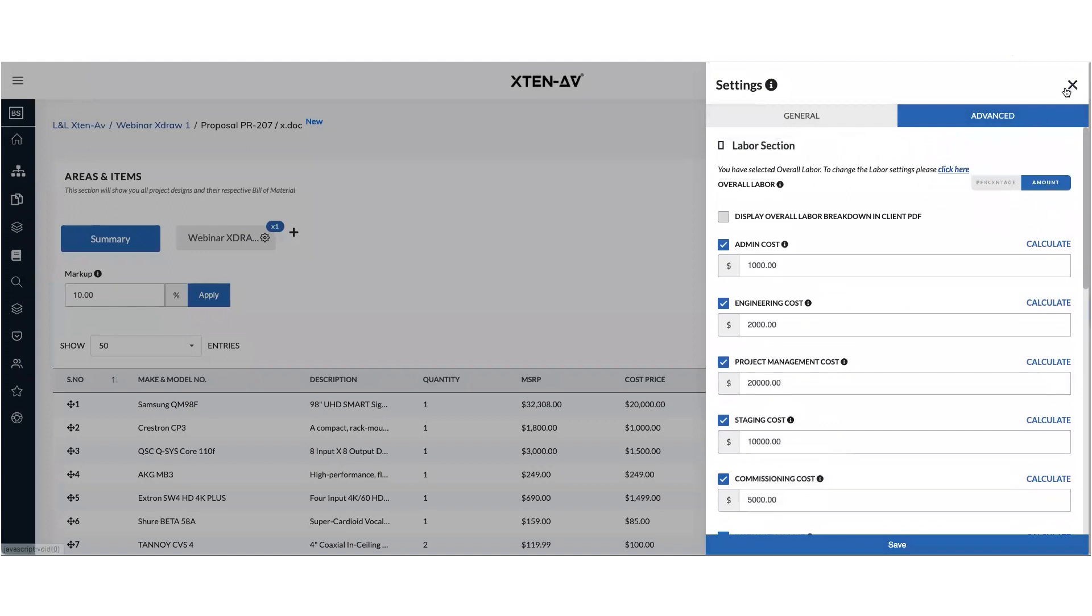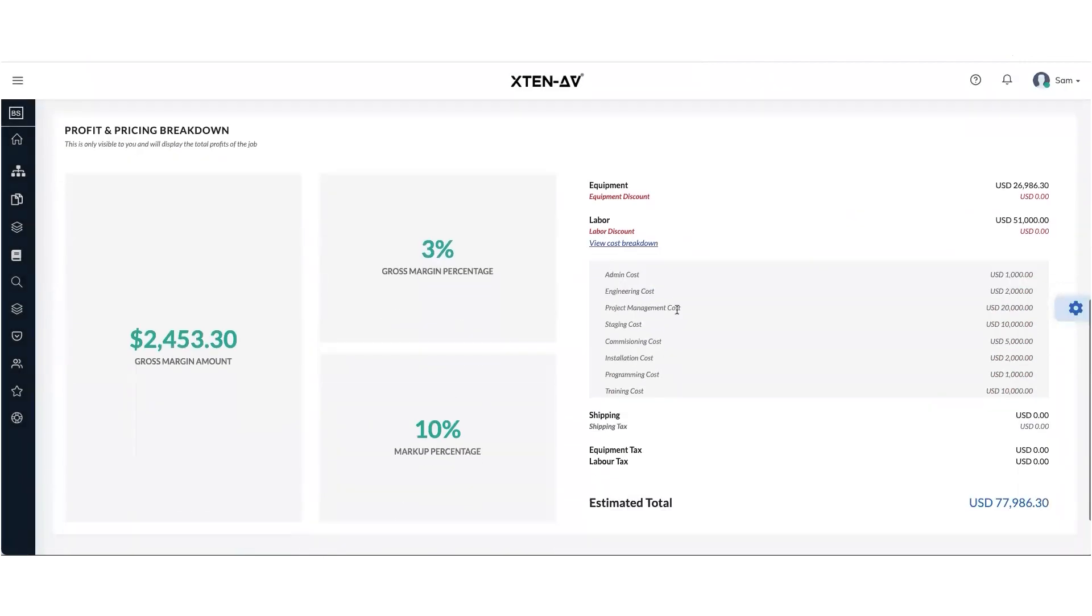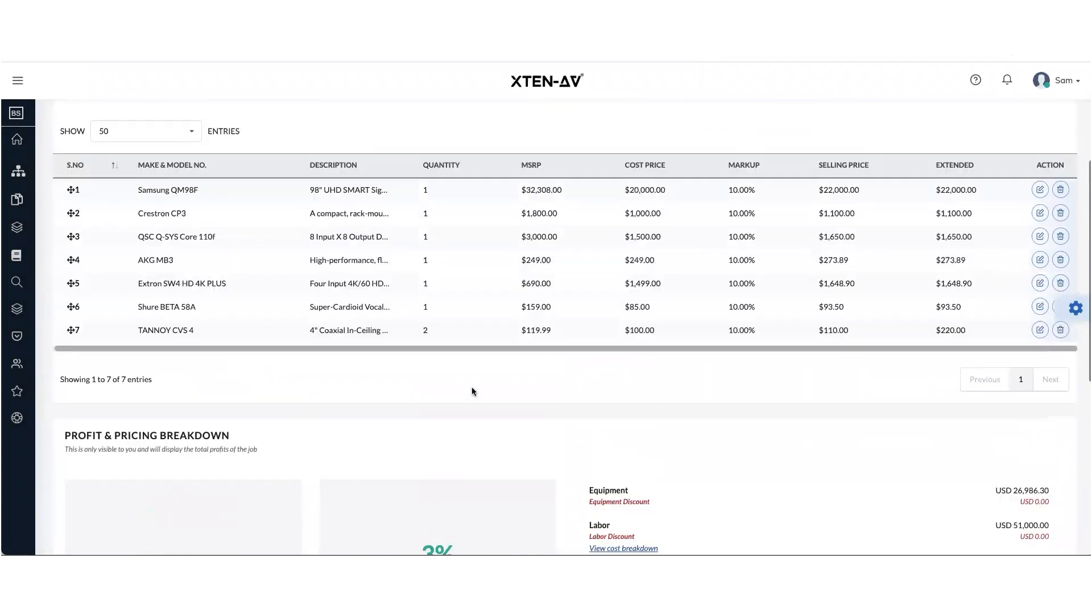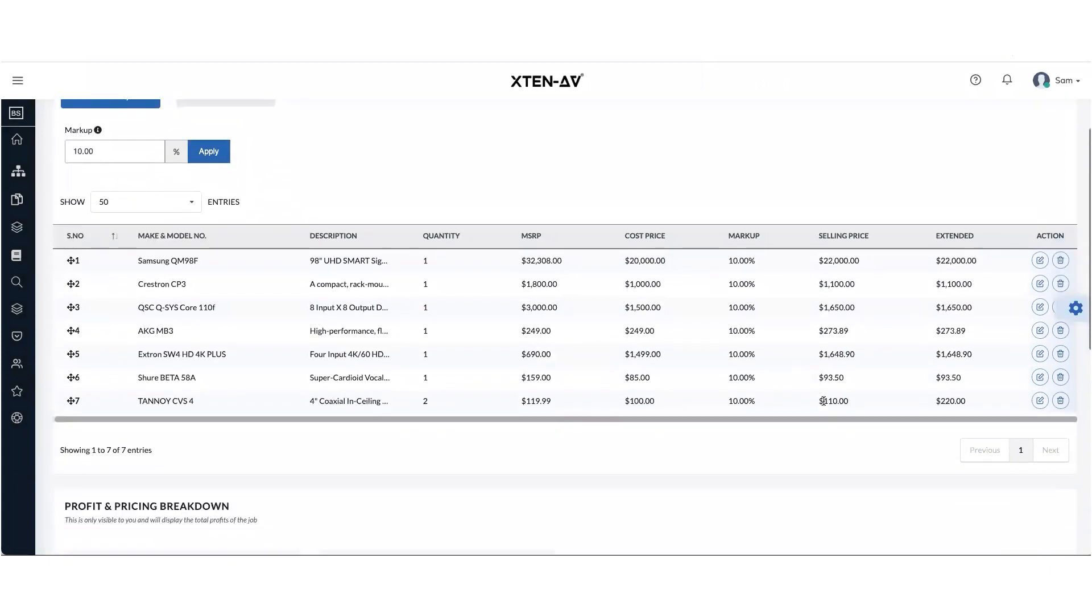And once you're done with this, this is the view which you will get. You will get a slightly different view in overall labor. So you'll get to see the gross margin amount, the total gross margin percentage, and the markup percentage if you work in the markup method.